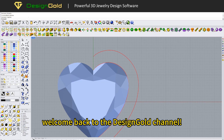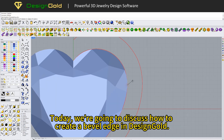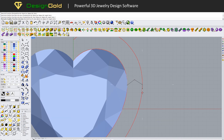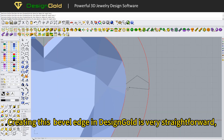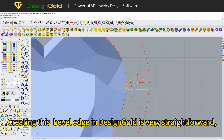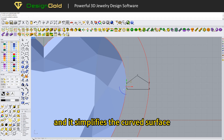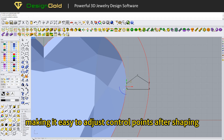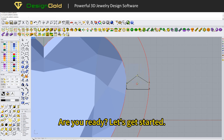Hello everyone, welcome back to the Design Gold channel. Today, we're going to discuss how to create a bevel edge in Design Gold. Creating this bevel edge in Design Gold is very straightforward, and it simplifies the curved surface, making it easy to adjust control points after shaping. Are you ready? Let's get started.